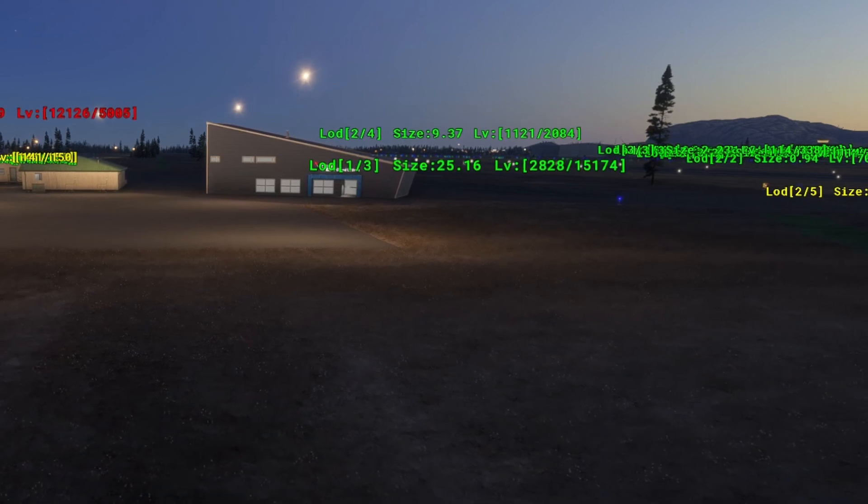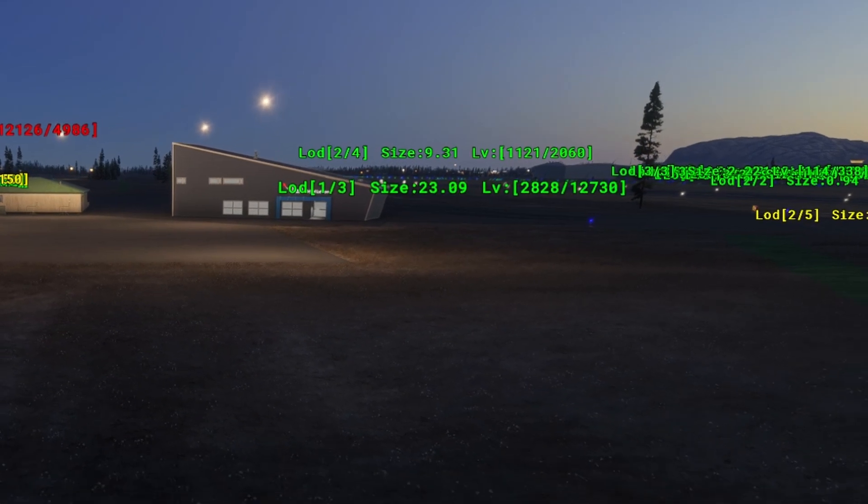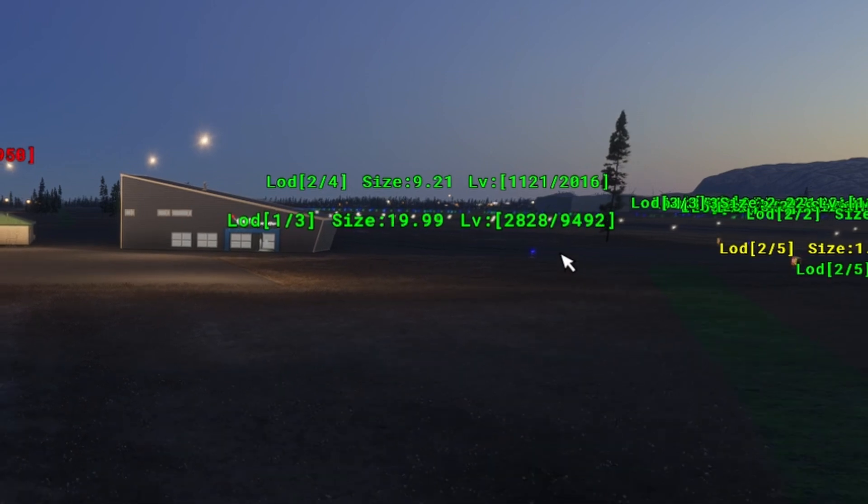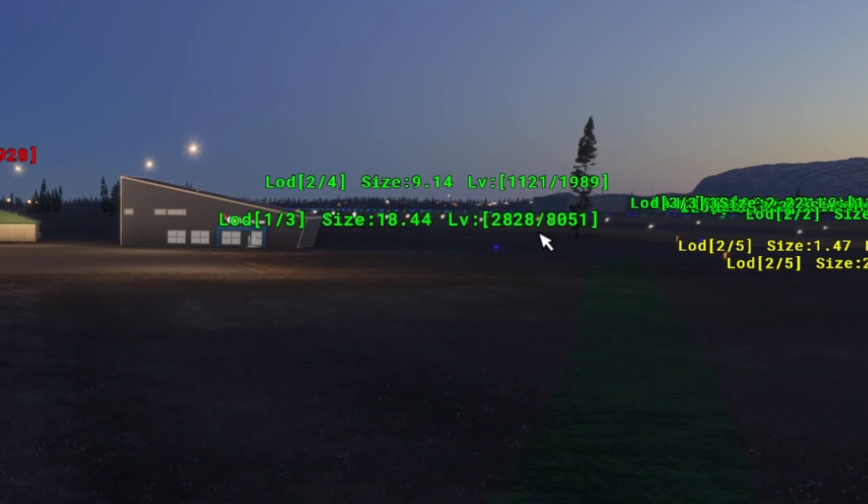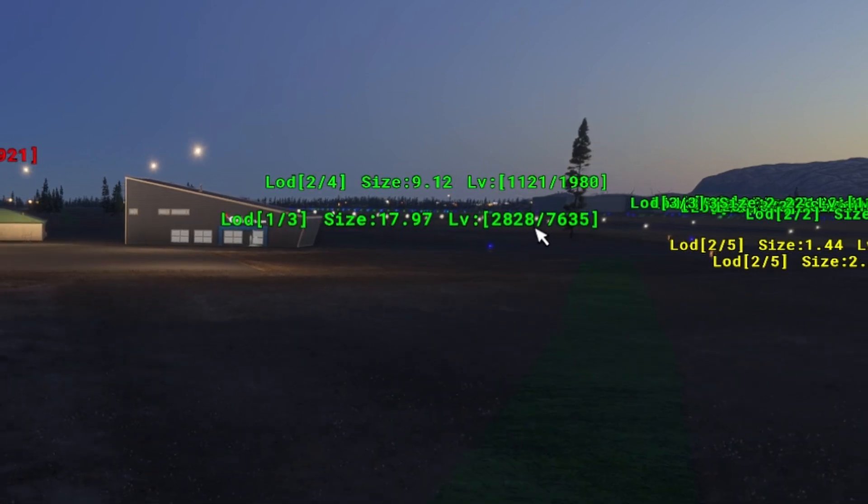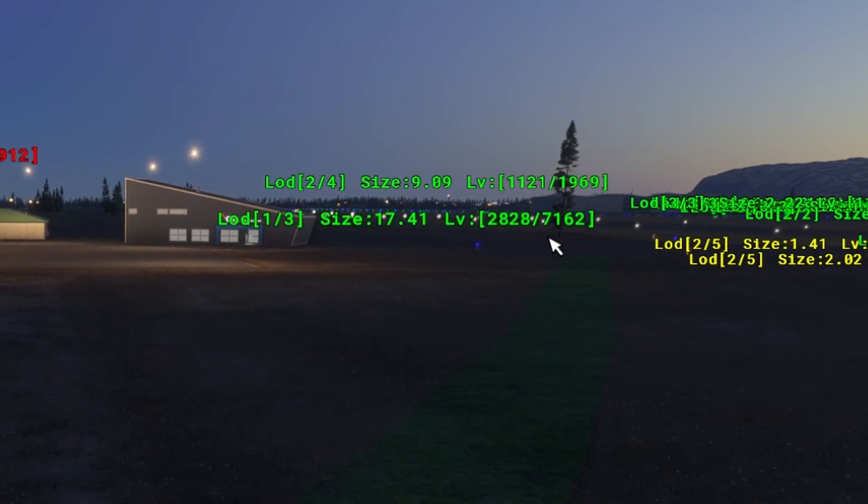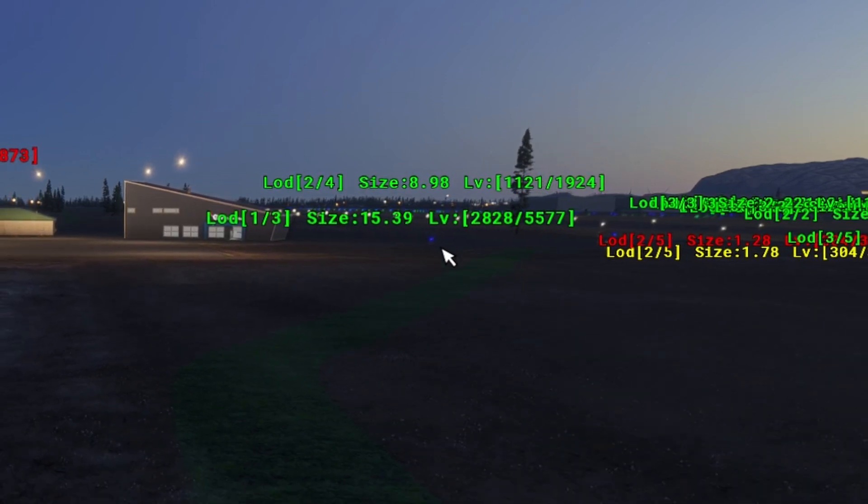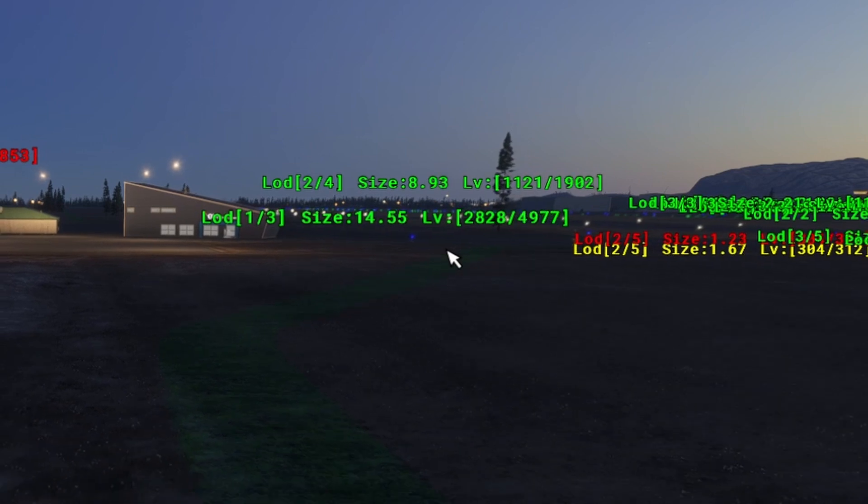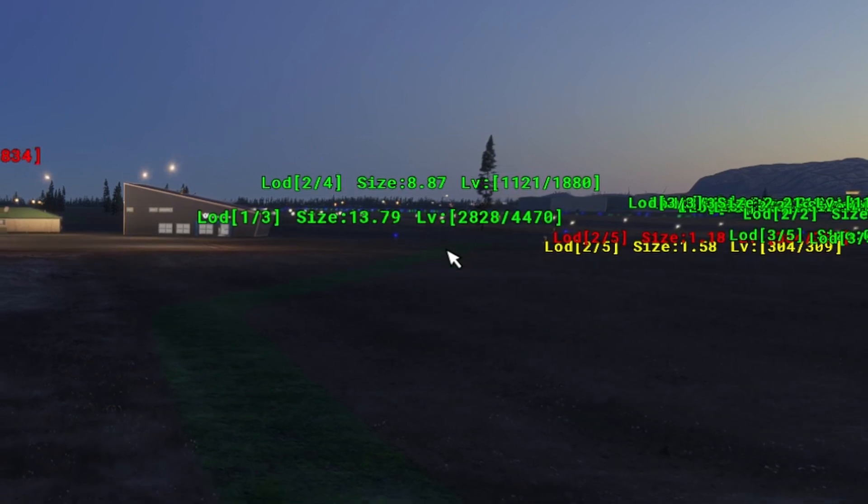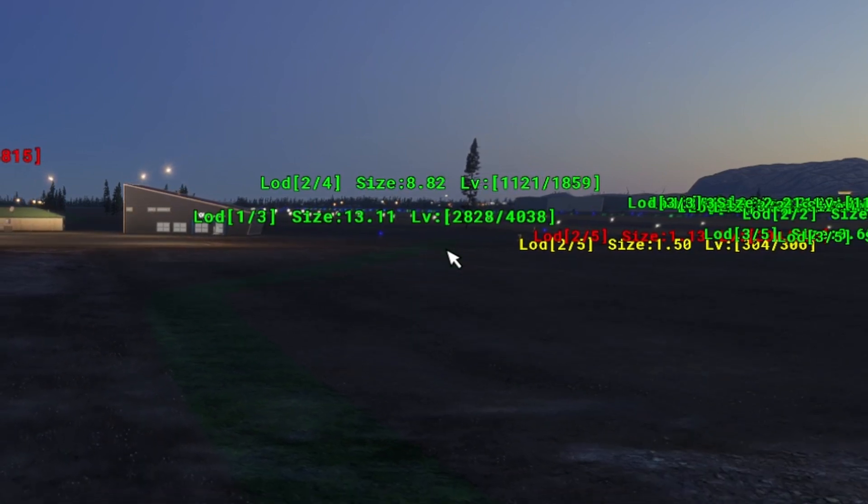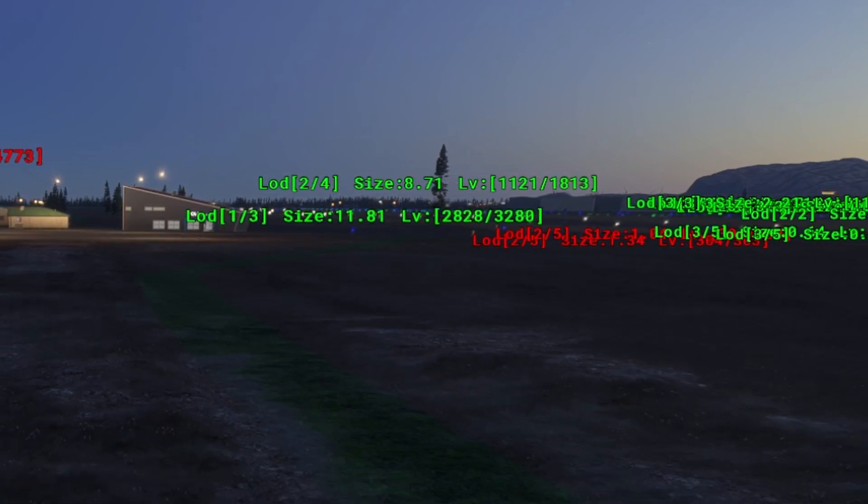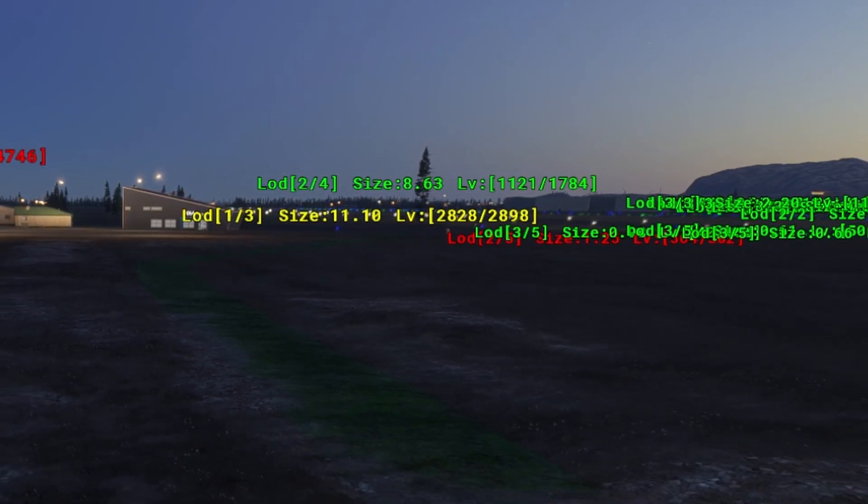And looking at it again, when the value will reach 2828, it will change over to the LOD 2 object. So there.